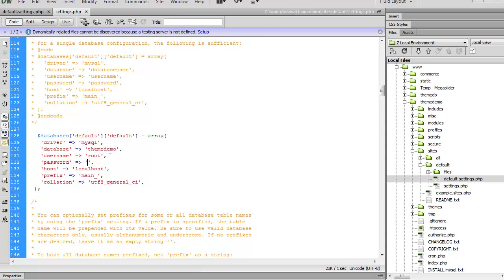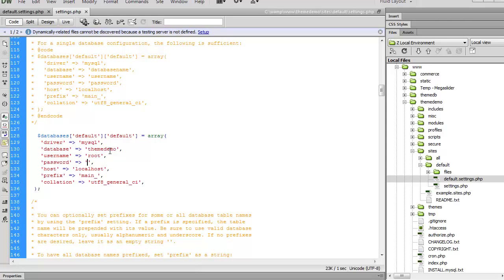So now that I've imported that database and I've set up my settings.php file, I should be able to automatically connect to my Drupal installation.